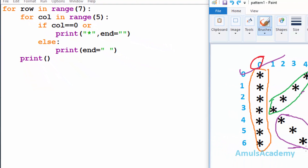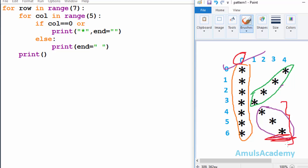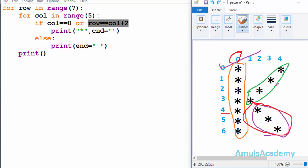Next we will concentrate on the second part. We want to print a star at row 4 column 2, row 5 column 3, and row 6 column 4. In these three stars we can see a common difference between row and column, which is 2. Row 4 minus column 2 is 2, row 5 minus column 3 is 2, row 6 minus column 4 is 2. So the expression is: check whether row is equal to column plus 2. If it is true then I want to print a star there.